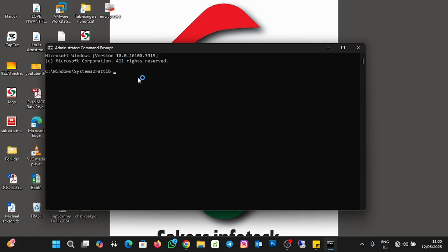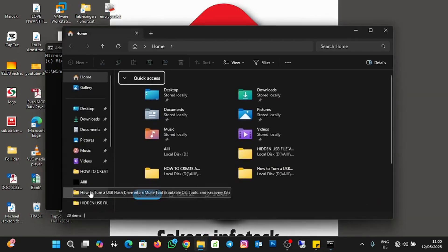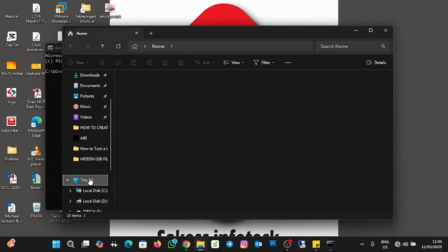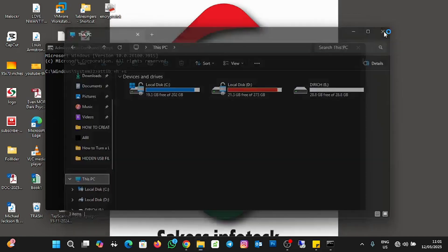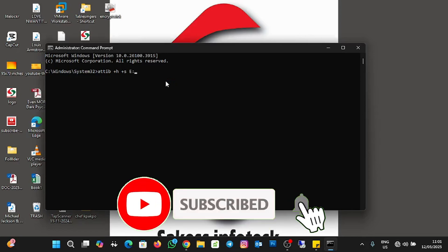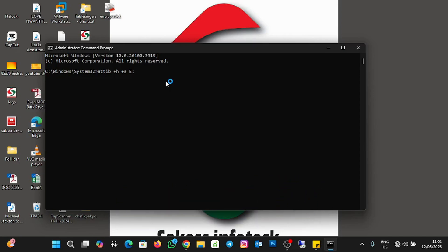"attrib +h +s" then a space, followed by the drive letter of the USB. Let me quickly check — it's drive E. So I'll type "E:\vault" — sorry, "E:\.vault" — then press Enter.